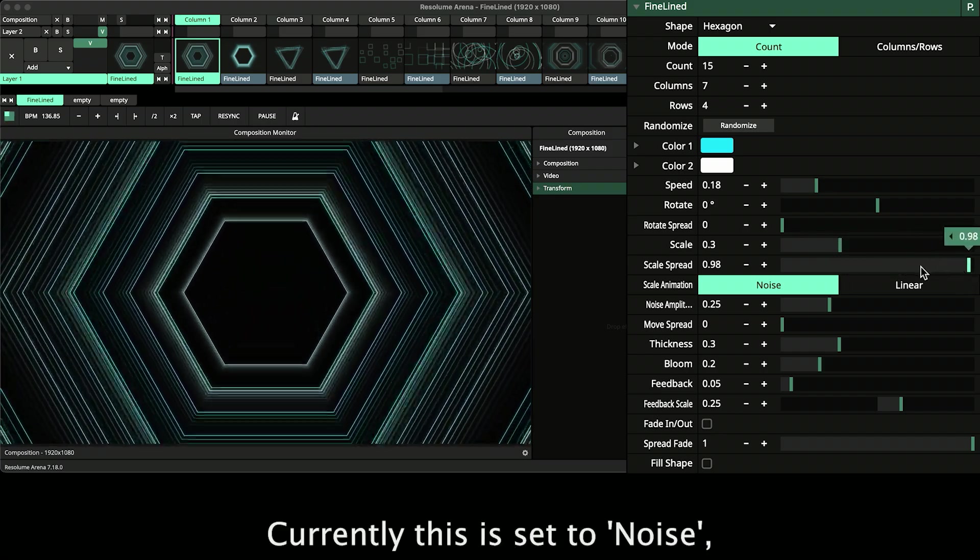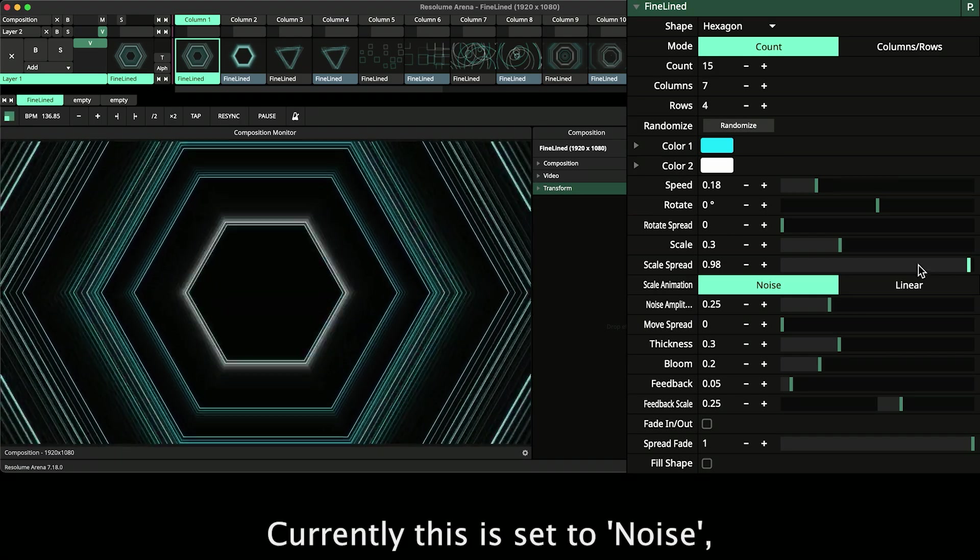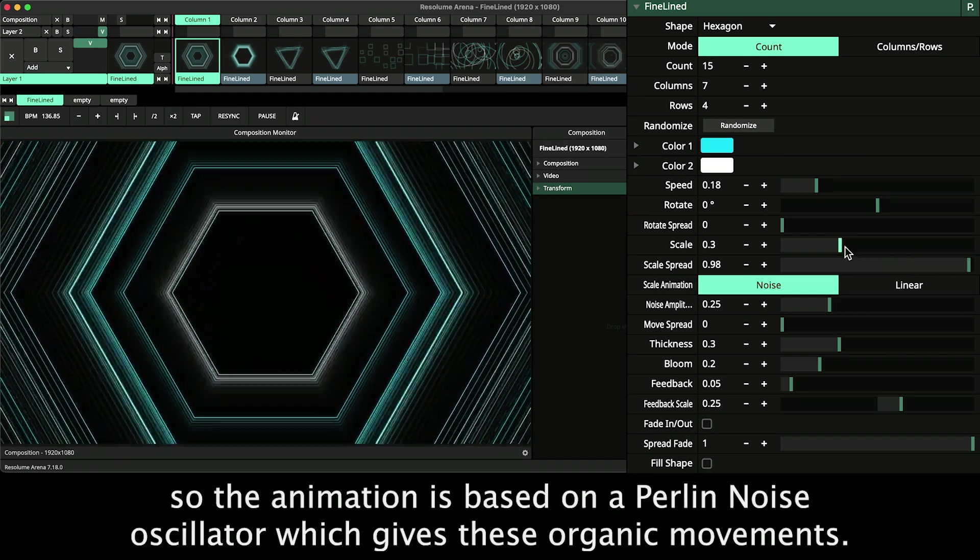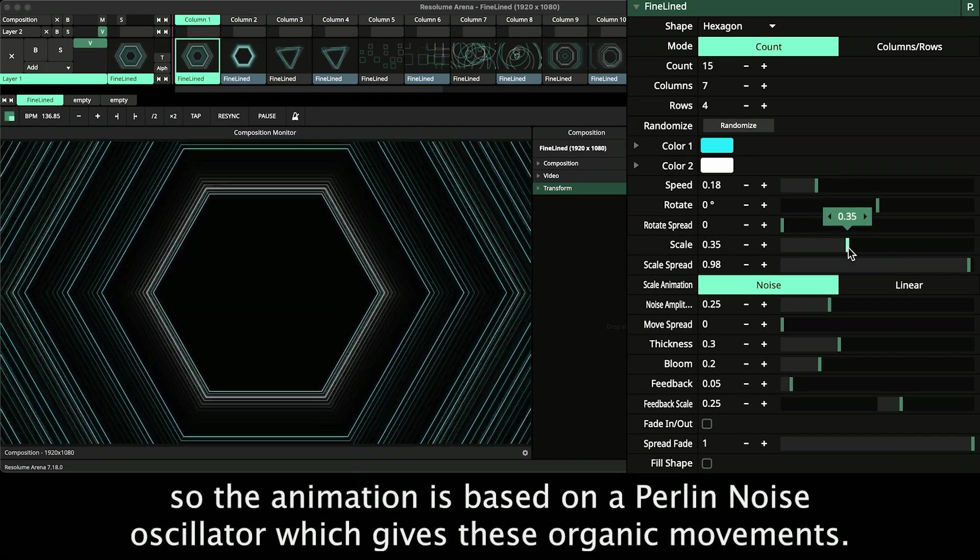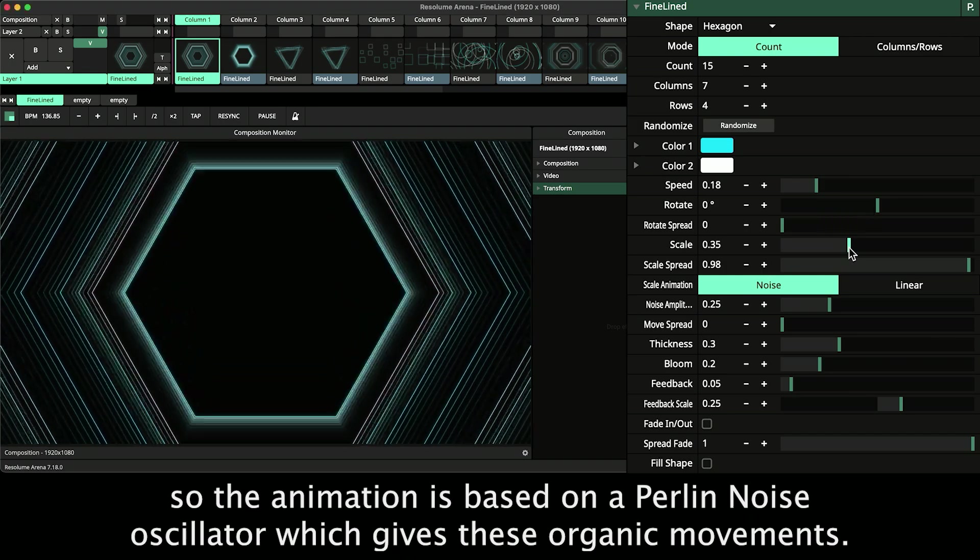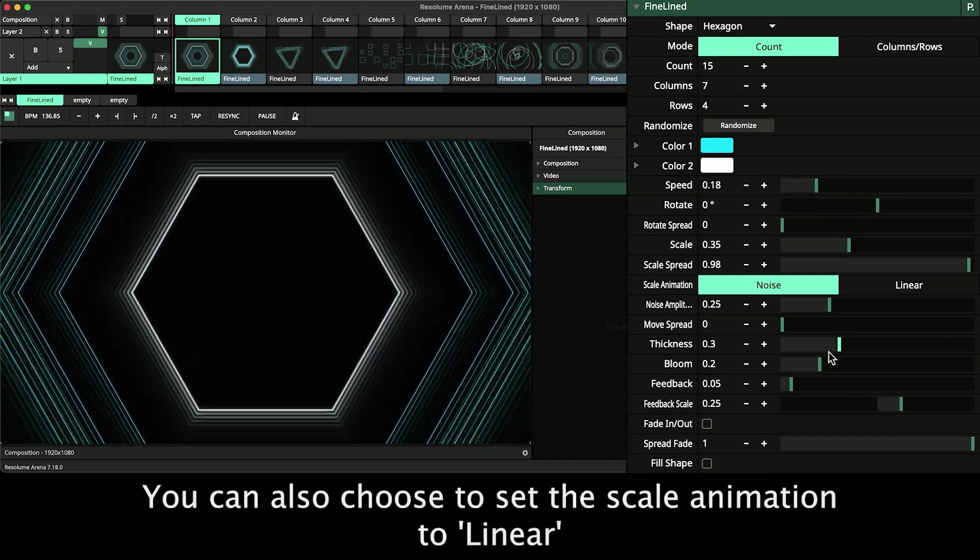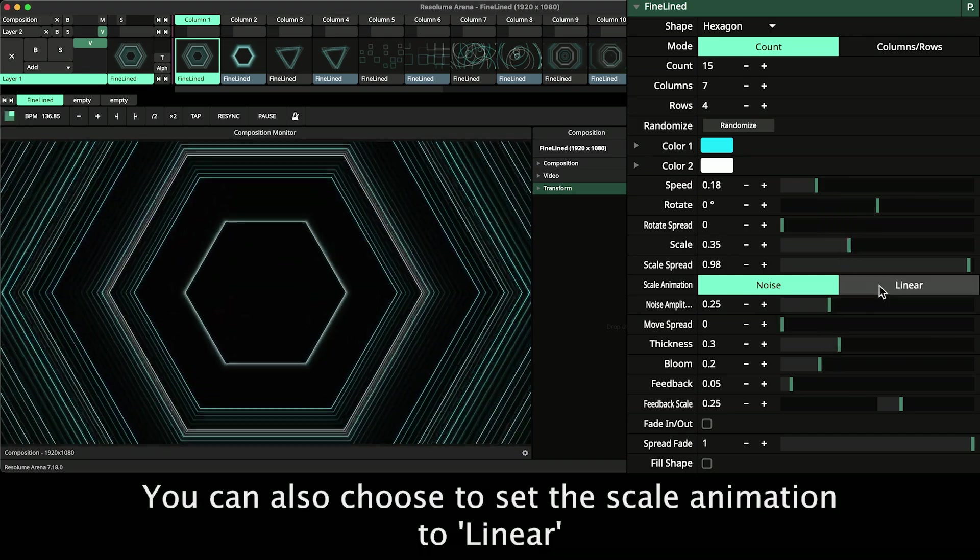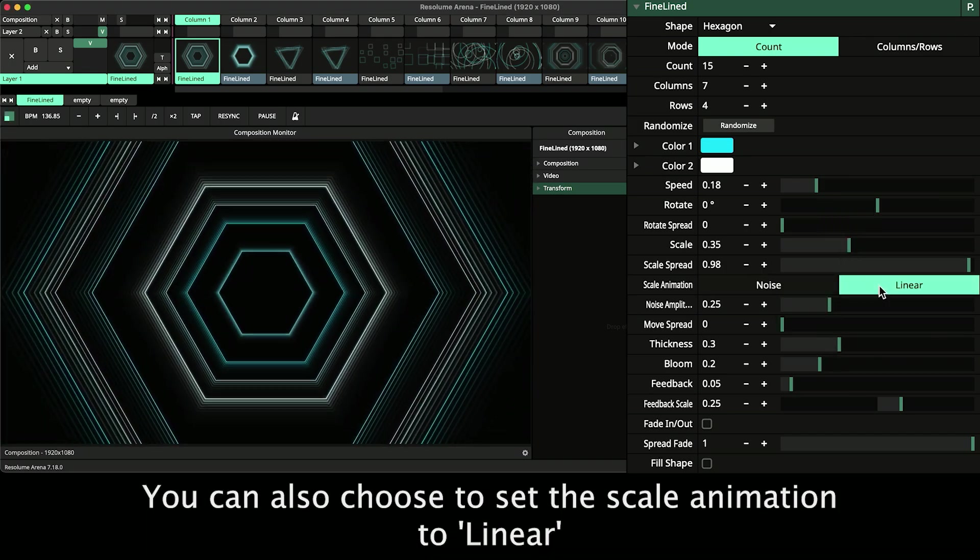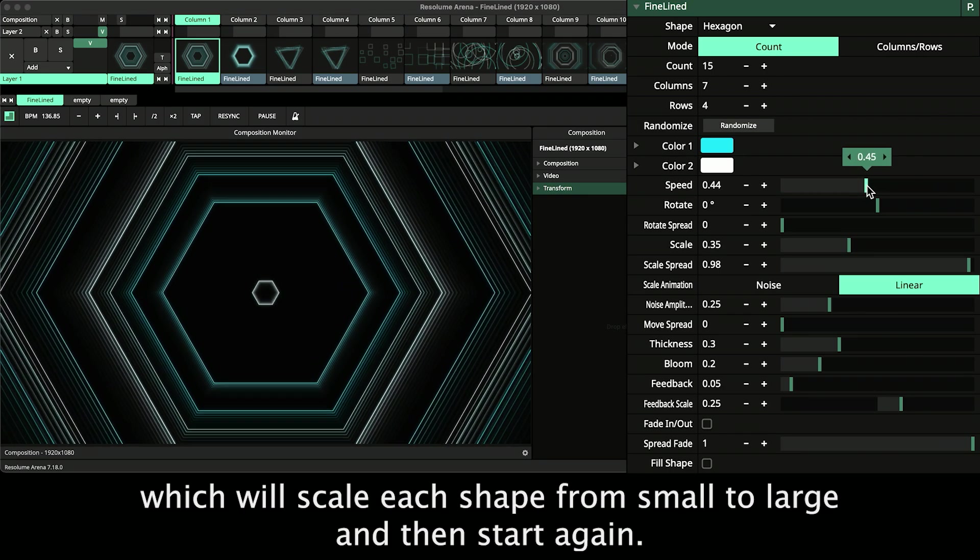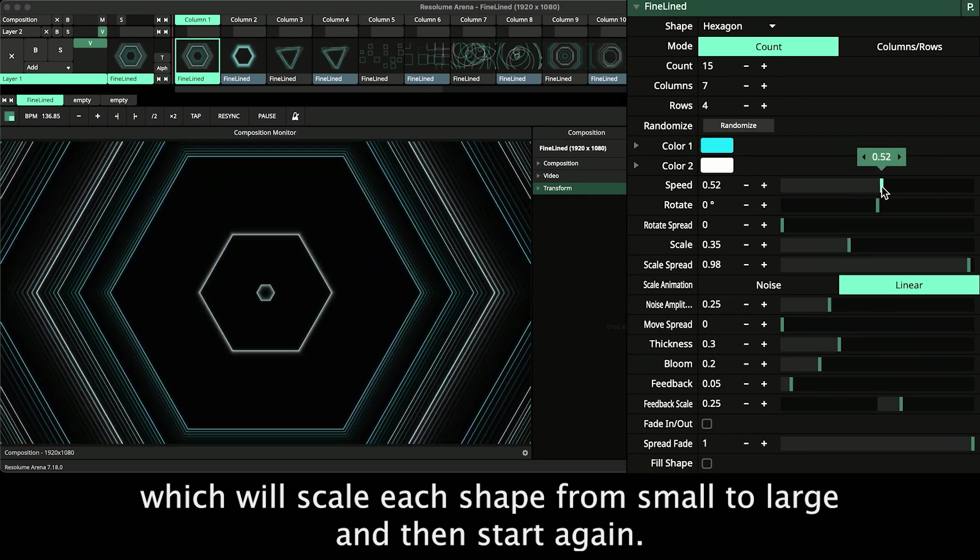You can also choose the Scale Animation mode, currently this is set to Noise, so the animation is based on a Perlin Noise oscillator which gives the organic movements that you see. You can also choose to set the Scale Animation to Linear which will scale each shape from small to large and then start again.